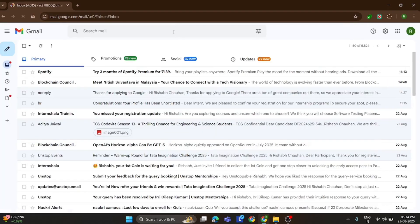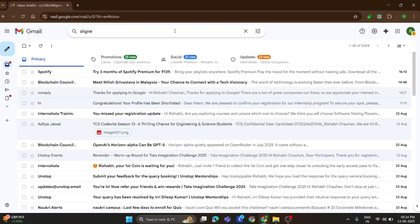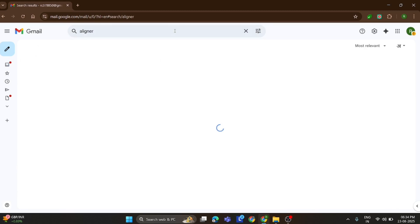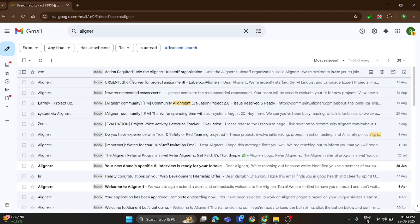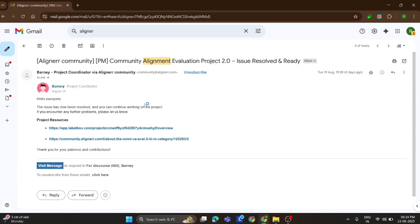The first step I did was open my email and simply search for Aligner in the search bar. And there it was, a mail from the Aligner community about a brand new project.